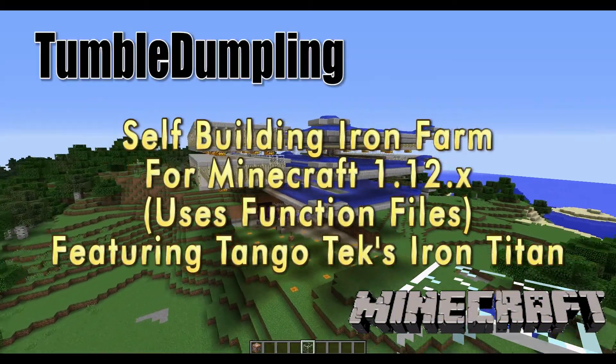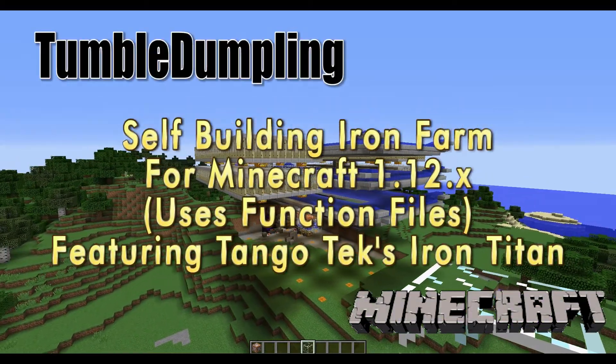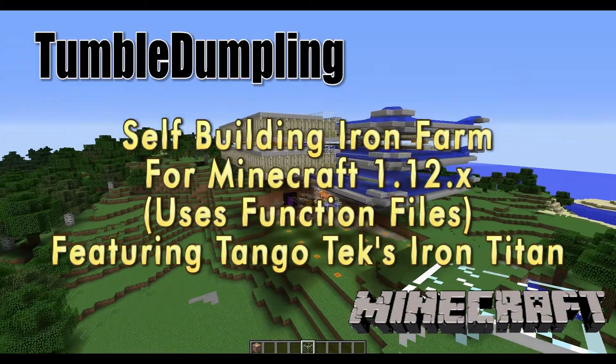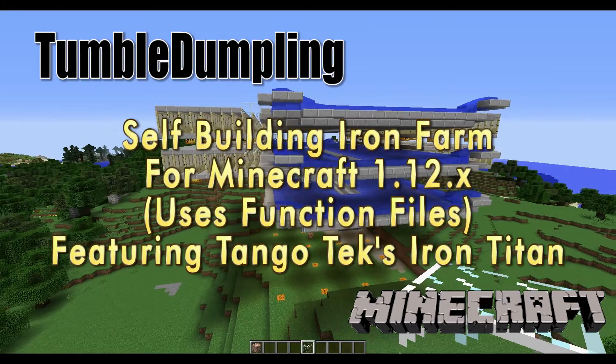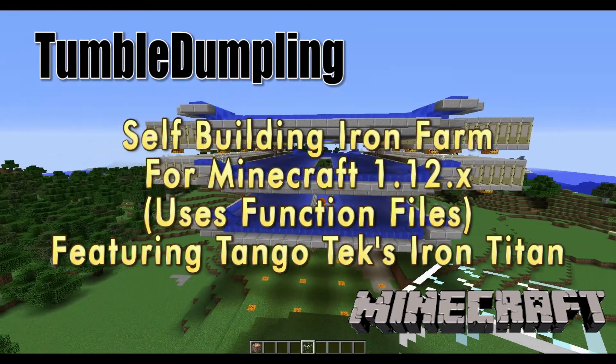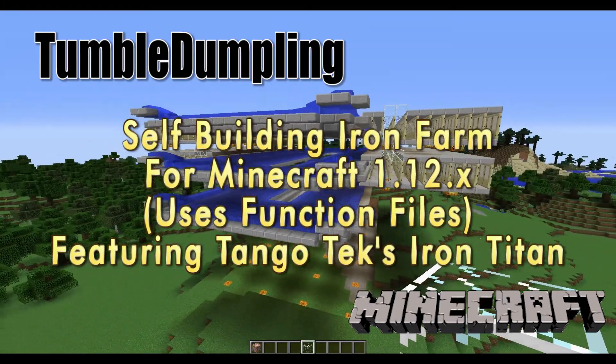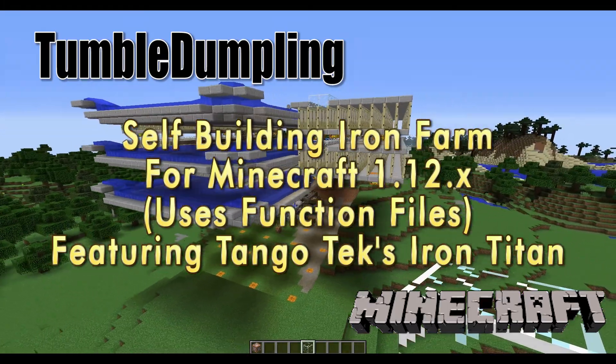Well hello, this is TumbleDumpling and welcome to another video. Today we're gonna look at Tango Tech's Iron Titan one more time.